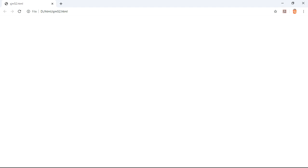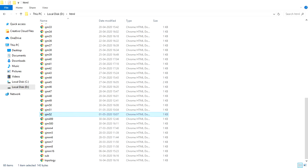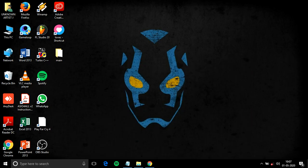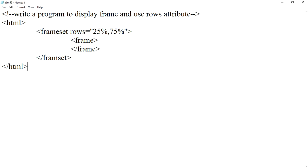It shows nothing. We have to check, there might be some mistake. Frameset row equals to... here there might not be the ending tag.